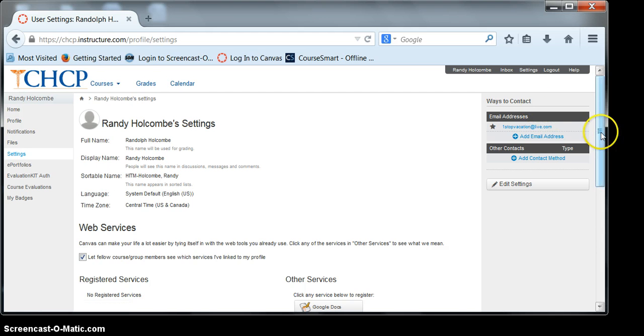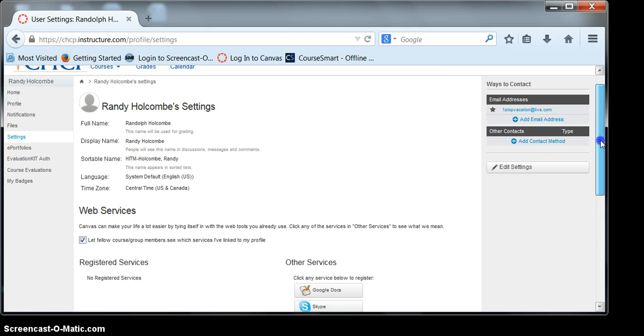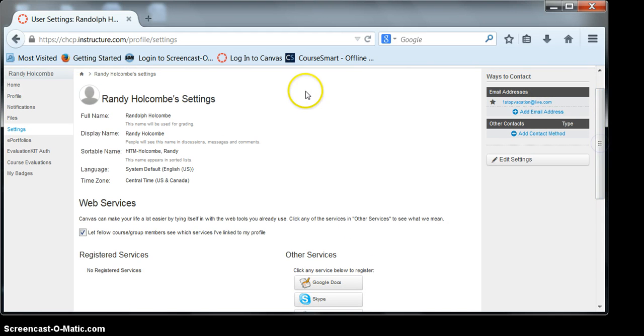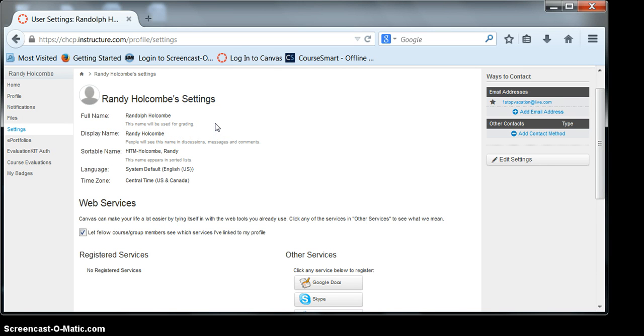In the settings, you'll see a couple of different items. You'll be able to change your full name, which is used for grading, your display name, which is used for discussions, messages, and comments, and your sortable name. If you would like, you can change your full name or your display name.